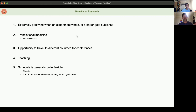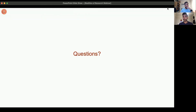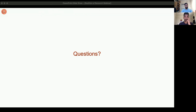So that brings us to pretty much the end. If anyone has any questions, please do put them in the chat — we'll have time to go through about five before we do the final Mentimeter quiz.